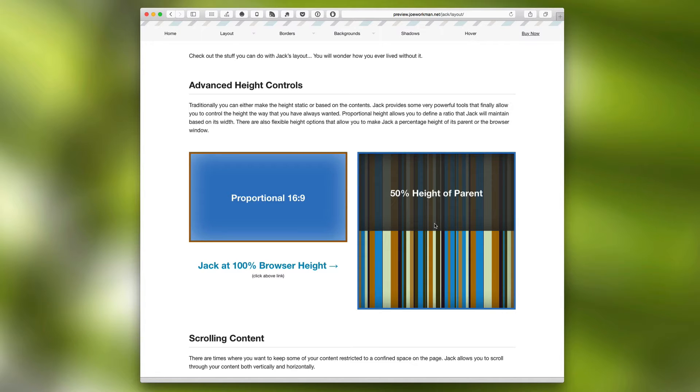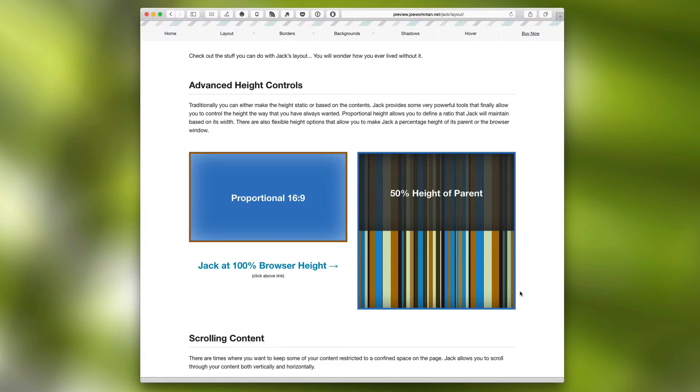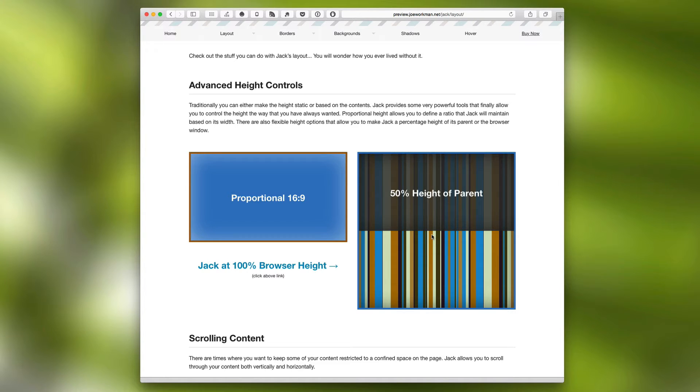Jack also has the ability to set the height of itself relative to its parent stack. So here we have an example where we have a large box and Jack has been set to take up 50% height of that box.